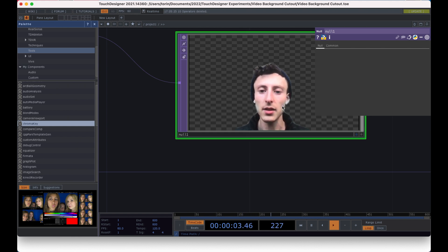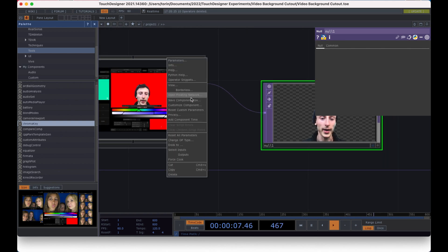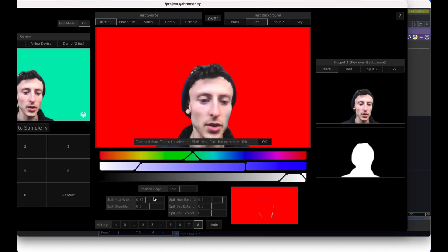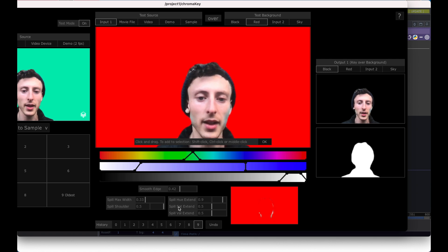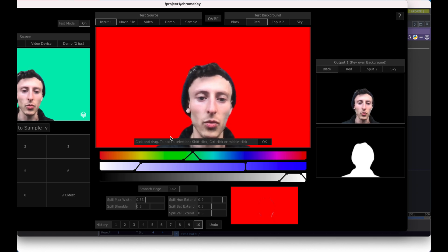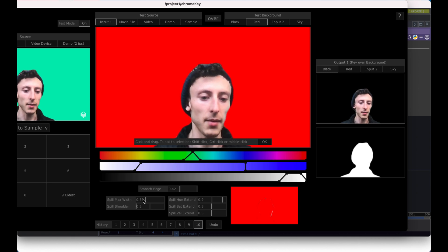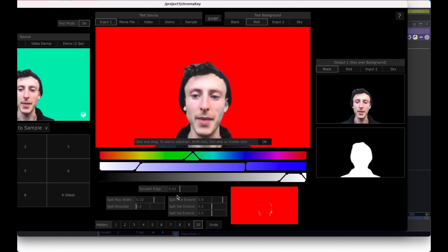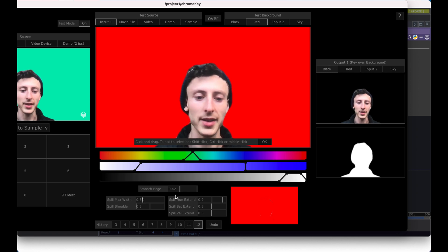It's a little gray around the edges here. I'm going to open it back up again and you'll notice that there's this shoulder spill. If I tone that back a little bit, it will bring back some of the color here around my face. There's also this max spill. You can play around with these parameters to see what looks best,